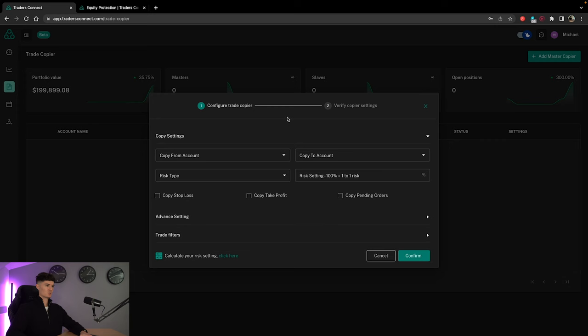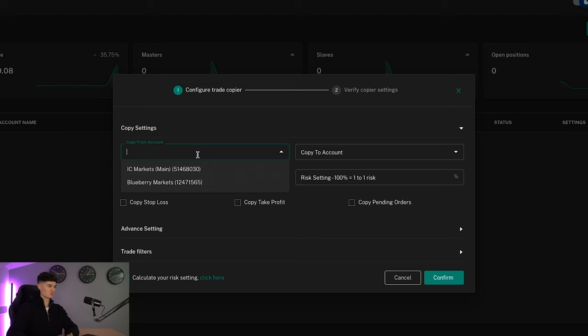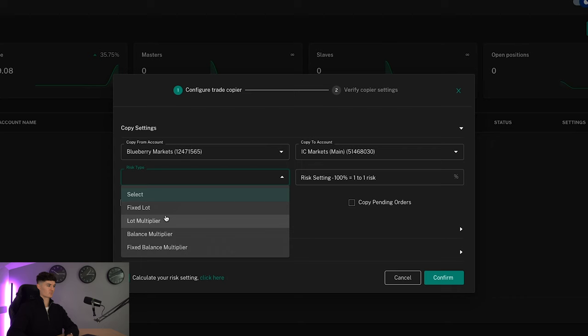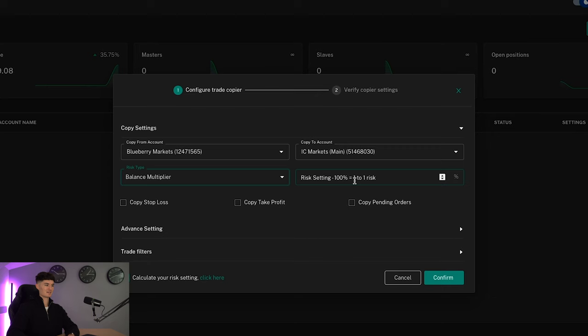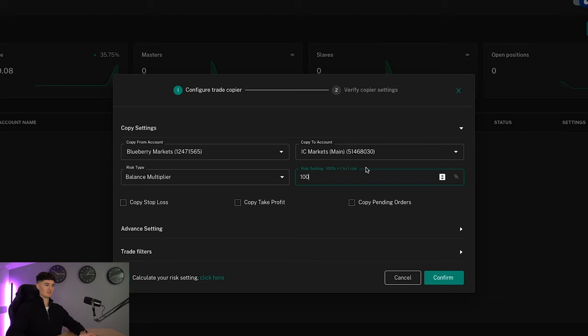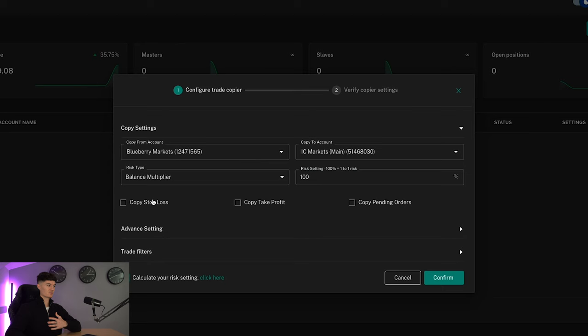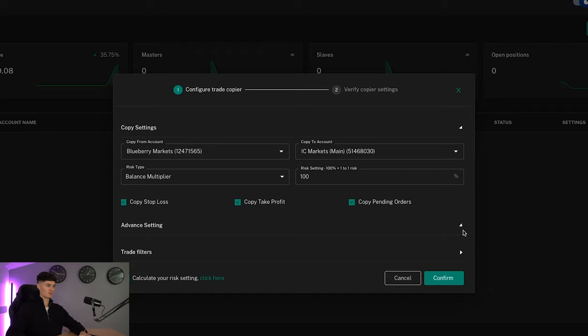If we now set up the trade copier, I want to copy this from Blueberry Markets, and I want to copy this to IC Markets. Risk type, we've got a few different ones here: fixed lot, lot multiplier, balance multiplier, fixed balance multiplier. I always use balance multiplier. What this basically means is that it's a one-to-one risk. So if I put 100% in here, that means that if I'm risking 1% on my master account, it's going to be 1% on the slave accounts as well. If I then put 200% in here, if I risk 1% on my master account, it's going to be 2% per trade on the slave accounts and so on. So very simple. Personally, for me, if I take a trade on my personal capital, it just gets copied into the funded accounts anyway. So I will copy stop loss, take profit, pending orders. If you want to swap and change things, you can as well. You've got advanced settings down here as well.